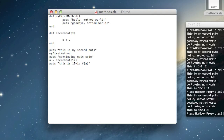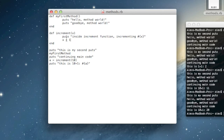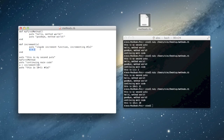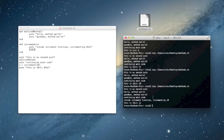You can actually put multiple lines of code in a method even if you only want to return one value. For instance, I can add puts 'inside increment function, incrementing' and print out the value of x, then still return x plus 1. What Ruby will do when this is called is run that puts line and then return the value of the last line, because the return value of a method is always the return value of its last line — that's just how Ruby is designed. If I save and run this, you can see the extra puts 'inside incrementing function, incrementing 10'.